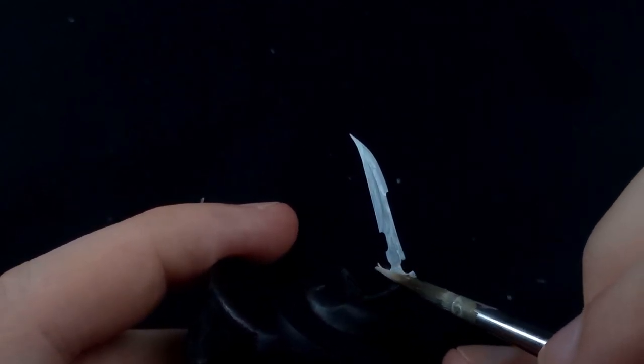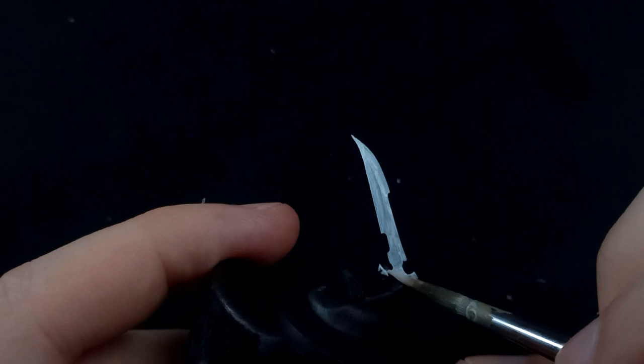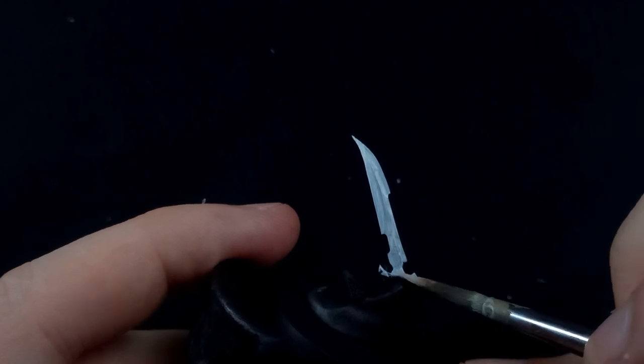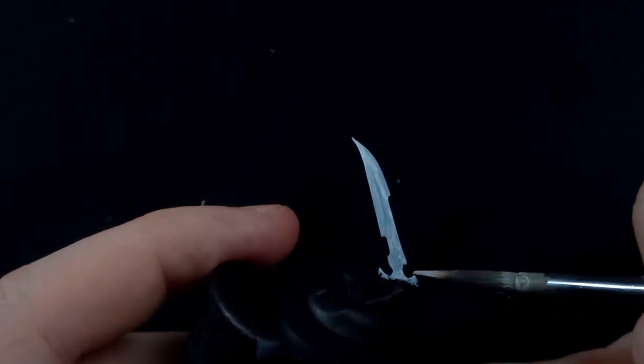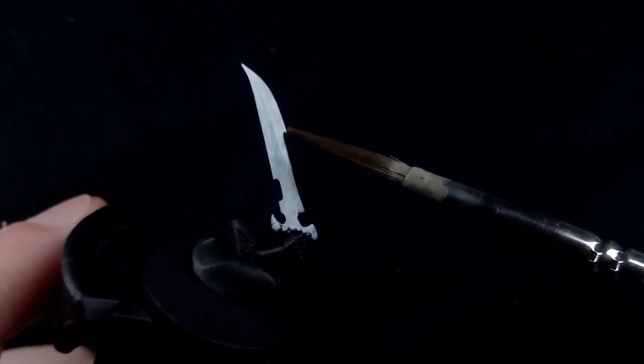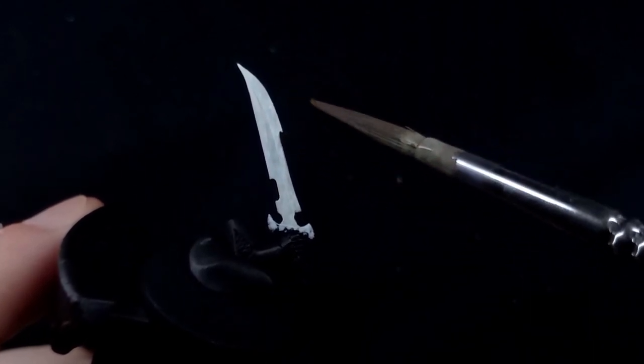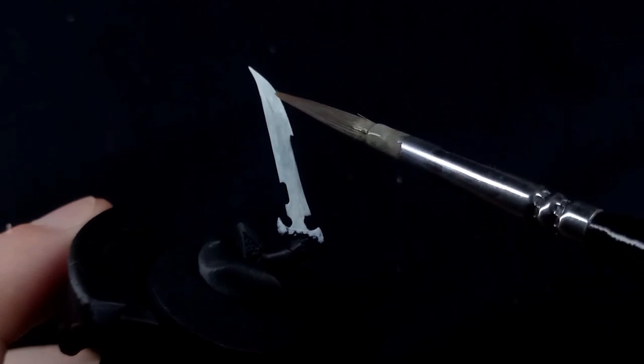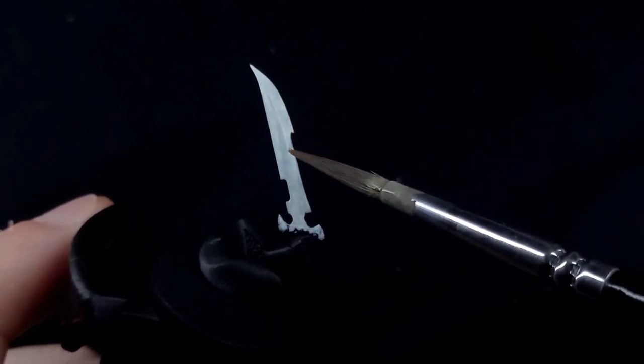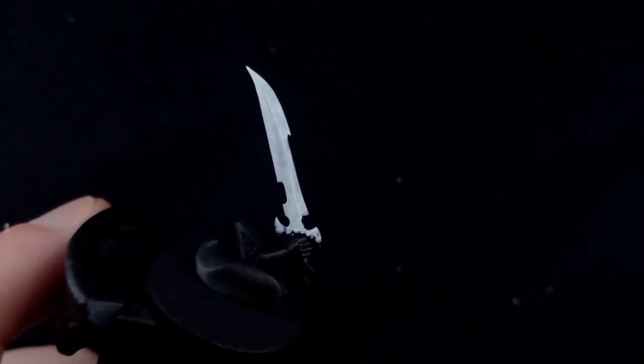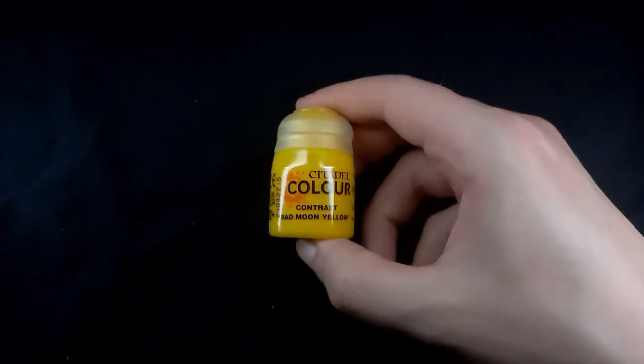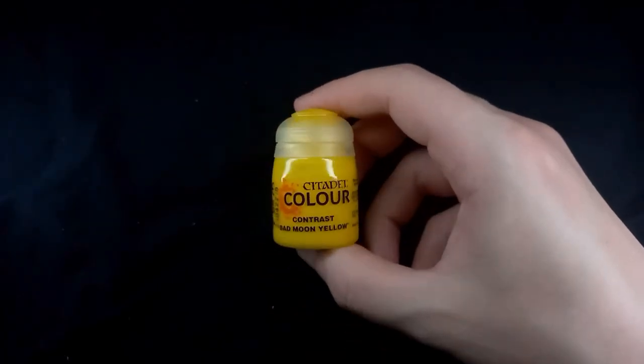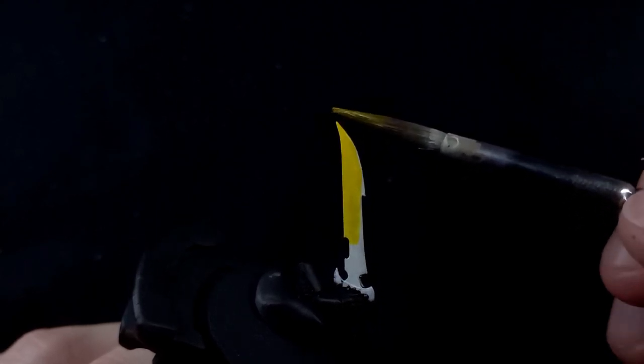Now I do just want to stress that for how I do this technique I use contrast paints. It is possible to do with other paints so if you want to see that in future let me know, but yeah this is contrast paint. So as you can see here I'm using Bad Moon Yellow and that's going to work as our main base coat above the Ivory color.